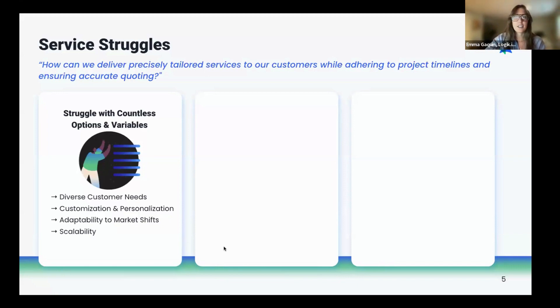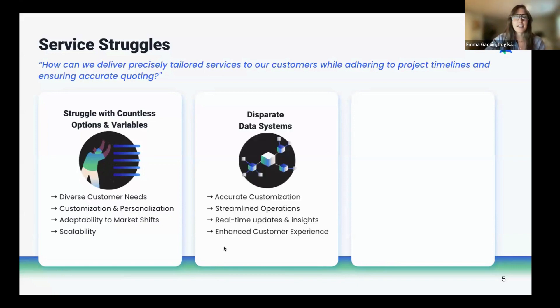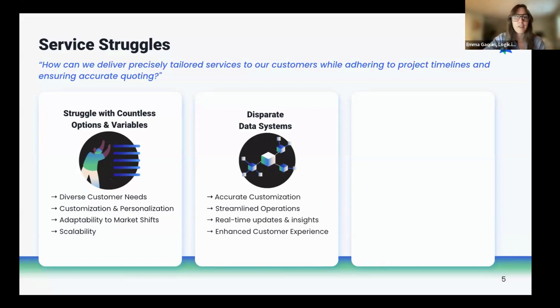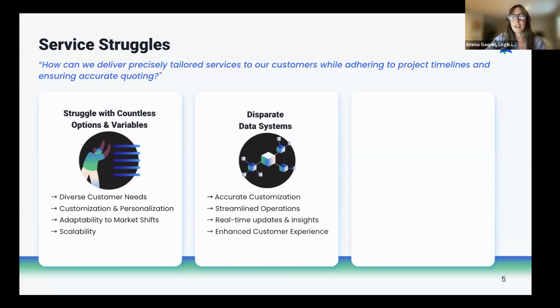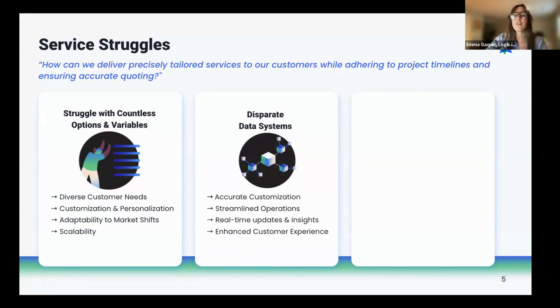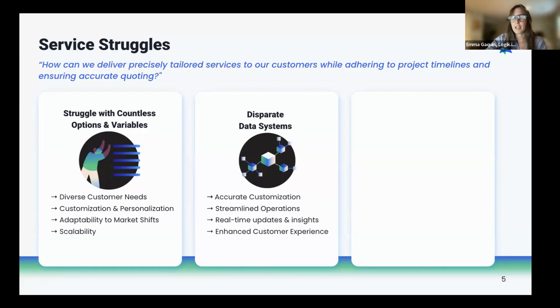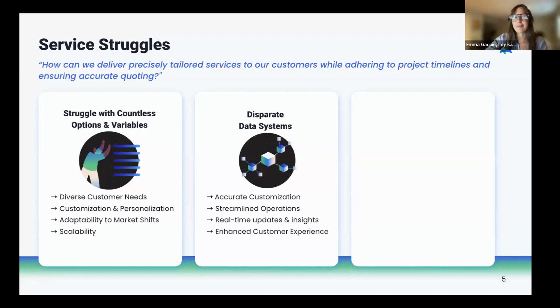We've also seen customer services require integrated data systems, and many right now are living off disparate data systems. Integrated data systems allow for accurate customization of the customer's unique needs and preferences. Services companies must be able to access a wide range of customer information, including past purchases and preferences. When companies have streamlined operations, there's a reduction in manual data entry and redundant processes, which reduces the risk of error and is more efficient and cost effective.